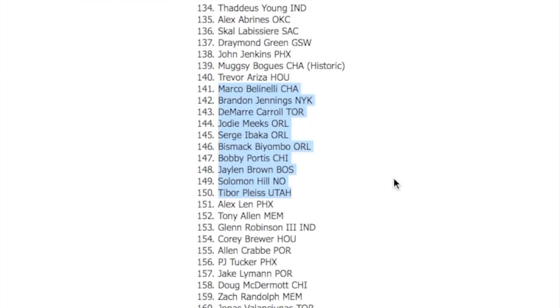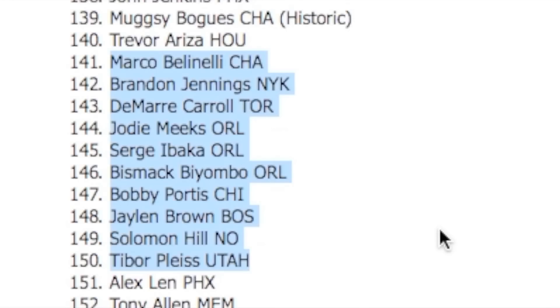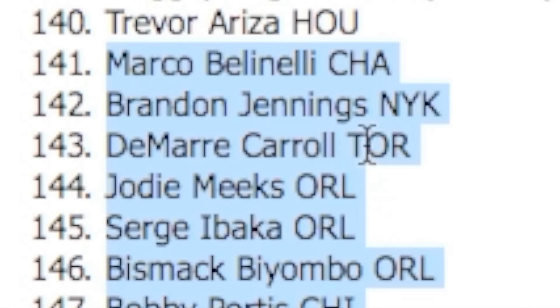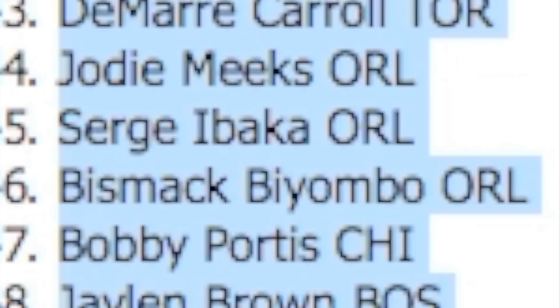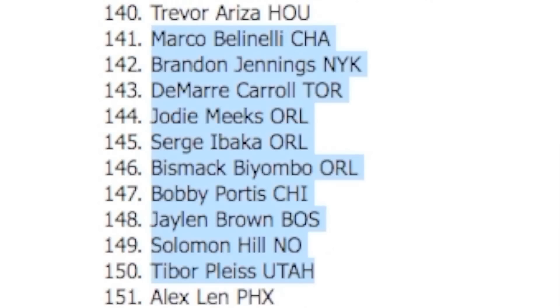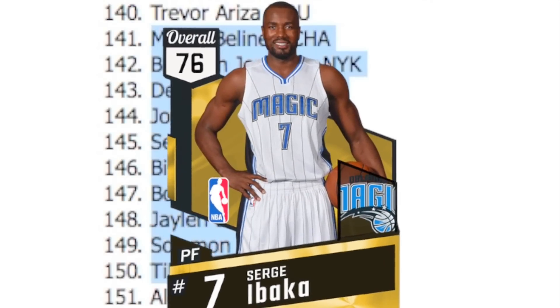We got 141 through 150 - pretty trash again. Brandon Jennings, I don't think I need another guard. Serge Ibaka or Bismack Biyombo - which one's better? I like Bismack, but I'm gonna go with Serge Ibaka. He can start center for us.